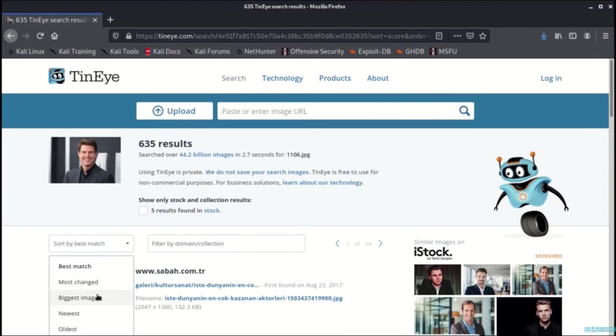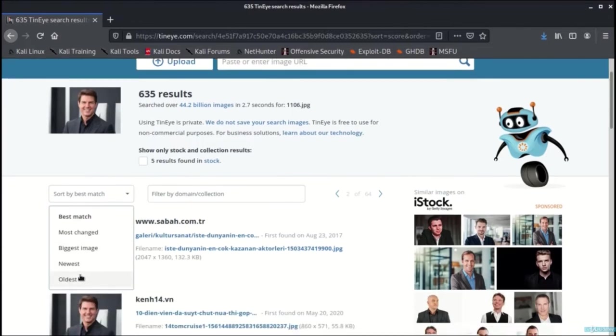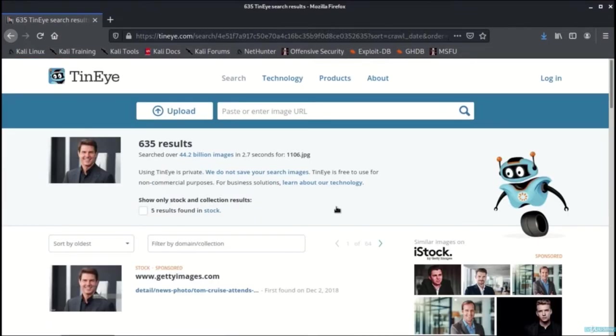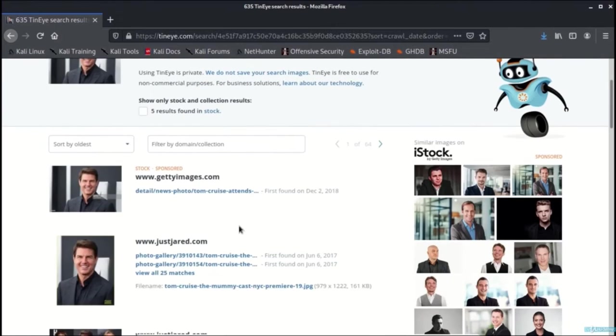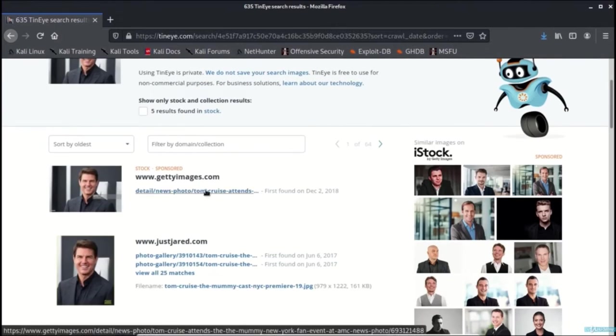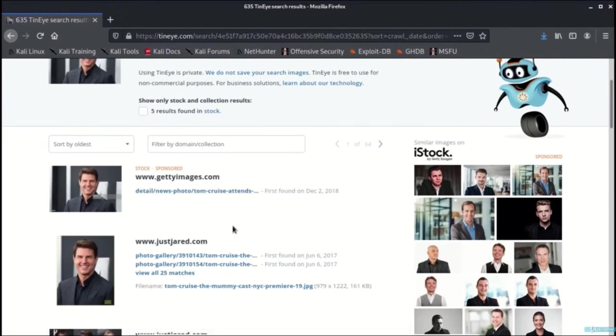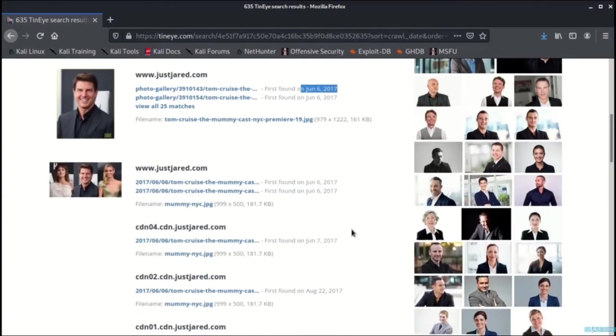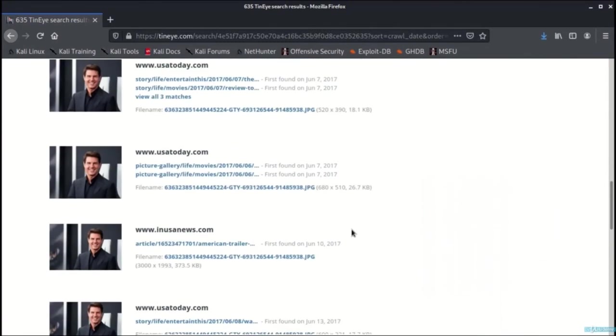Now let us try to find out the oldest images. That way we can find out the source of the image. As you can see, the image dates can be found in this particular search results.